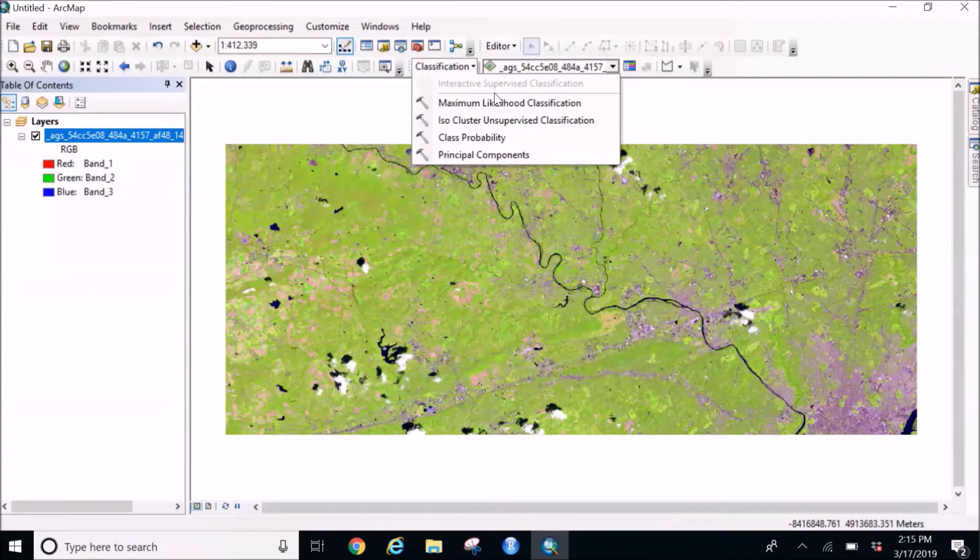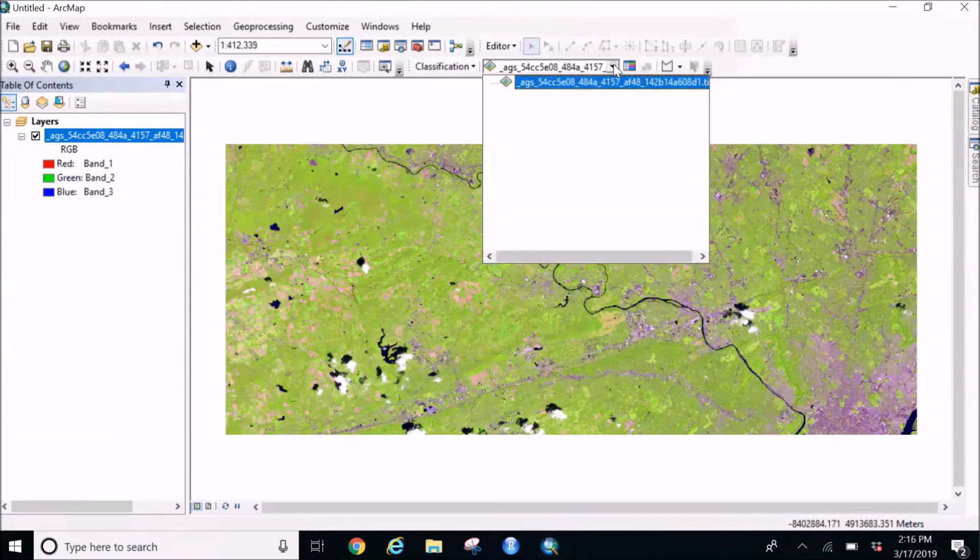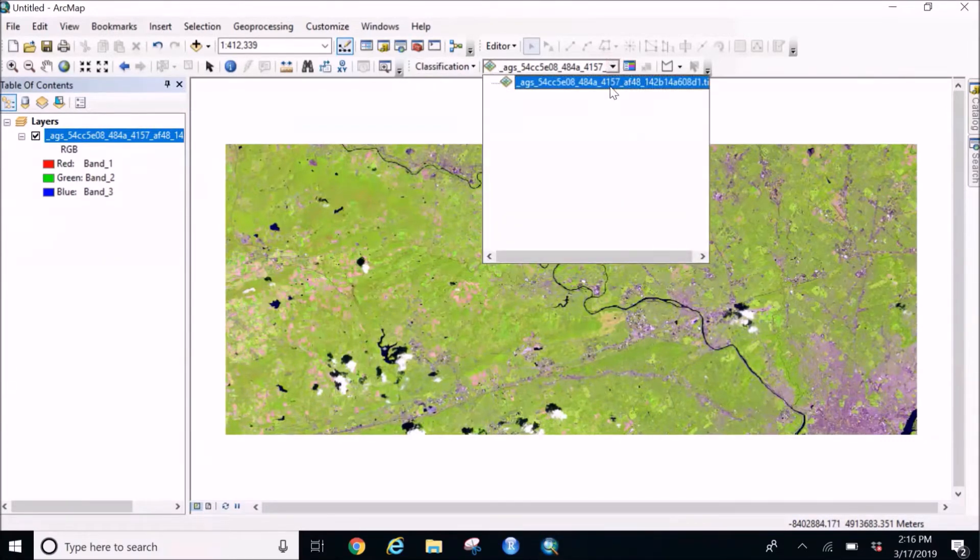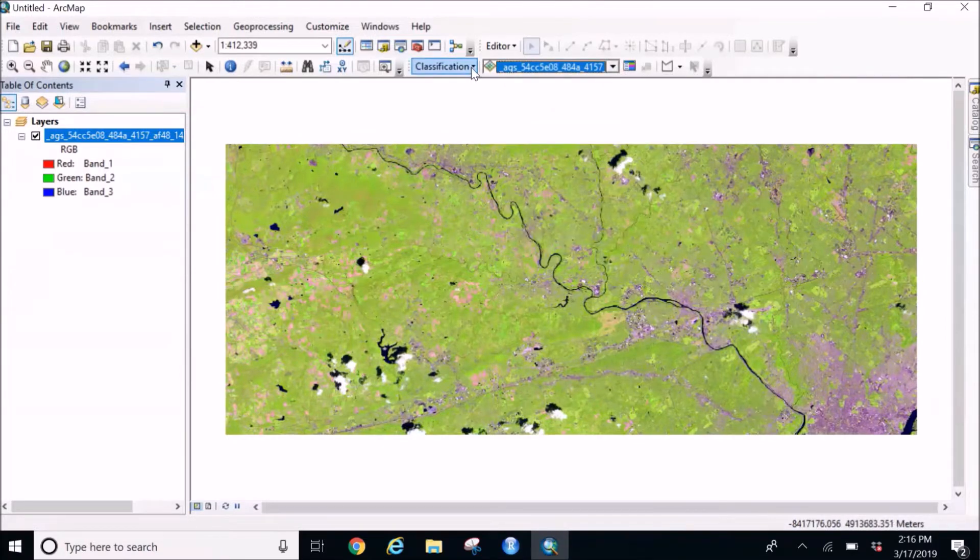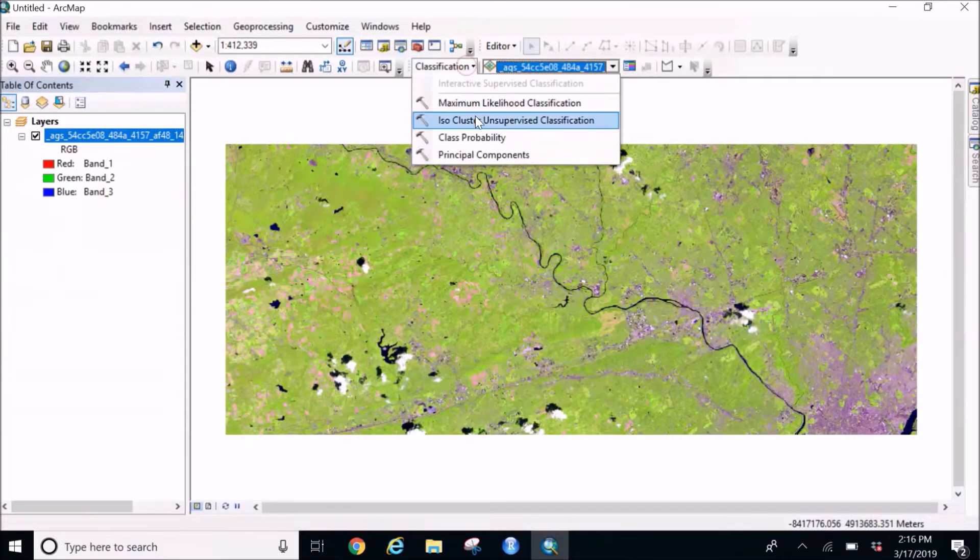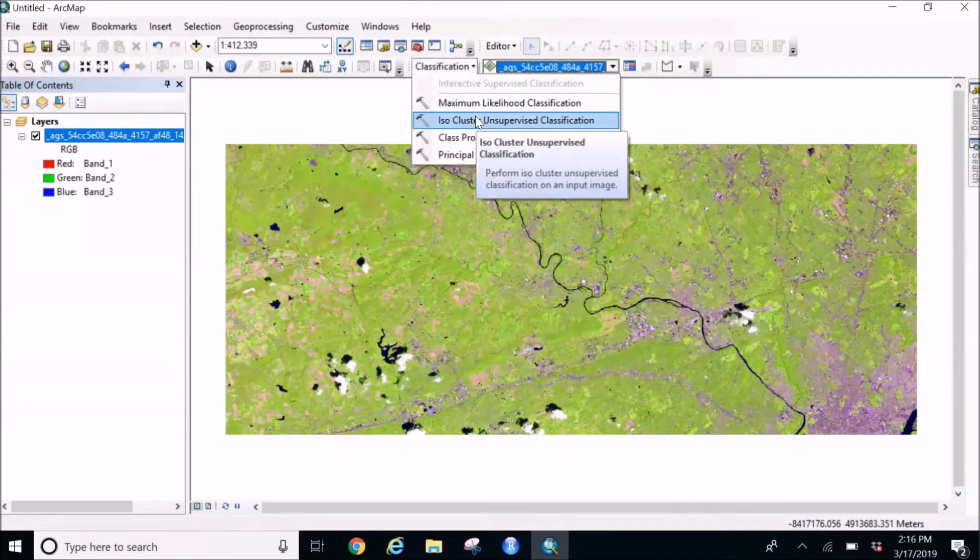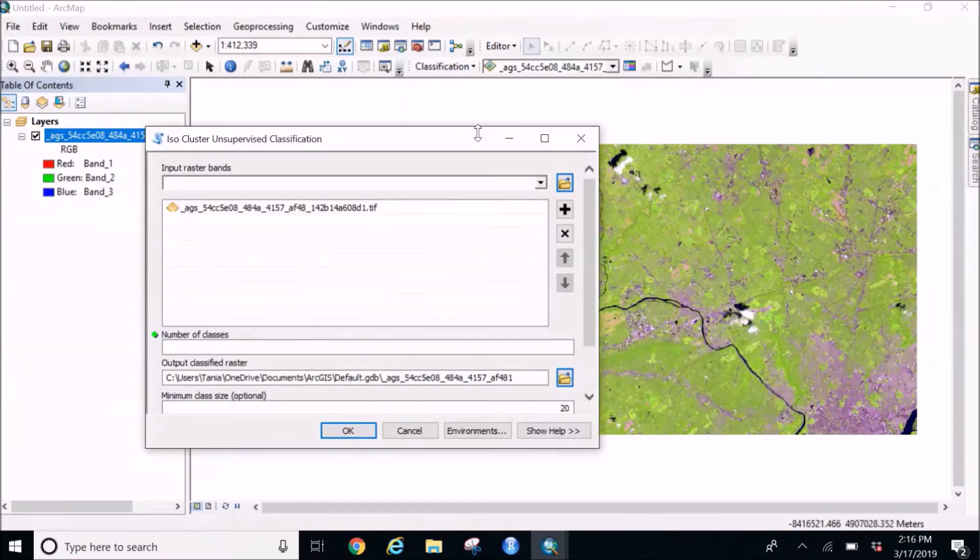So what I'm going to do is I'm going to first select the image since I just have a single image up on the table of content. So that will appear here, and then in the classification I'm going to select ISO cluster unsupervised classification.